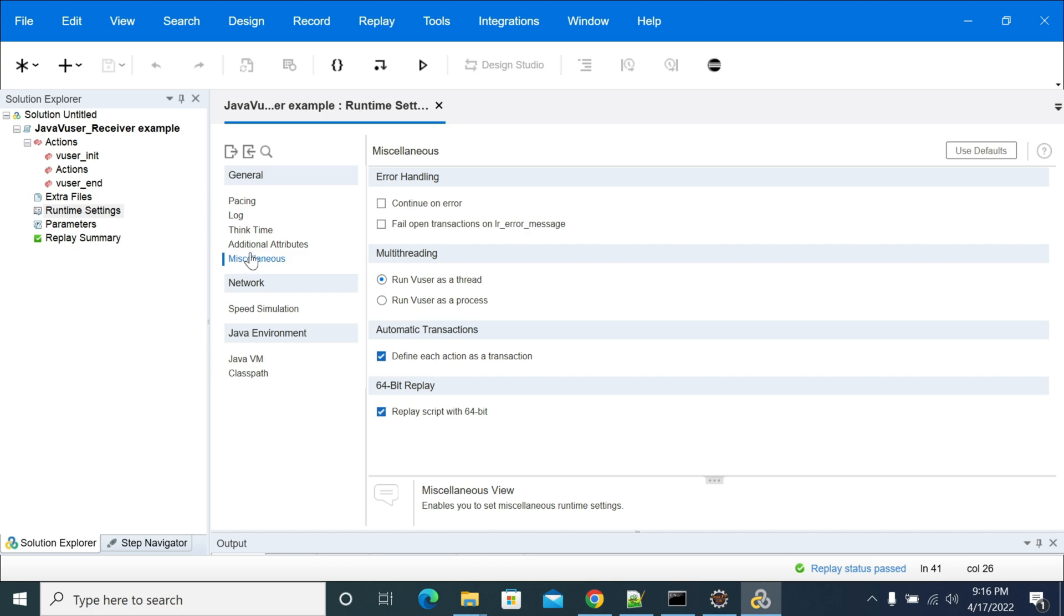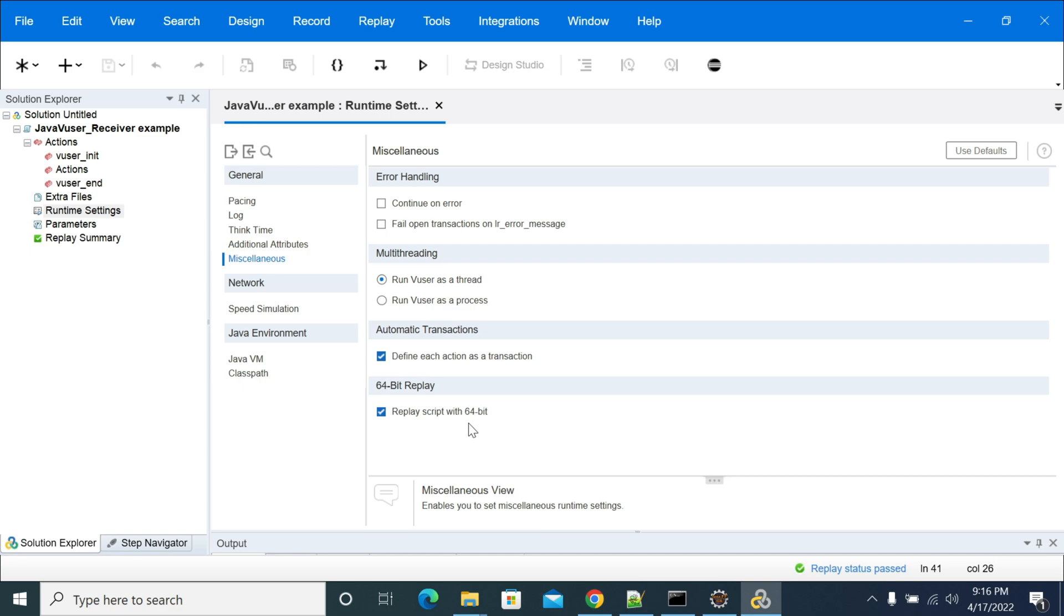In miscellaneous, you will have an option which is called replay script with thread with 64-bit. So when you are using 64-bit of Java in your local and you're using 64-bit of your LGs, then you need to enable this option that replay script with 64-bit.